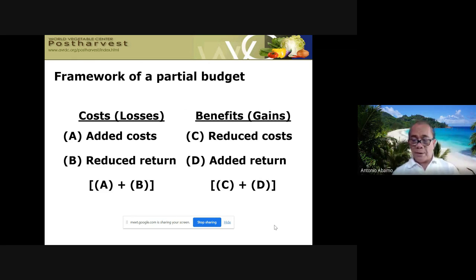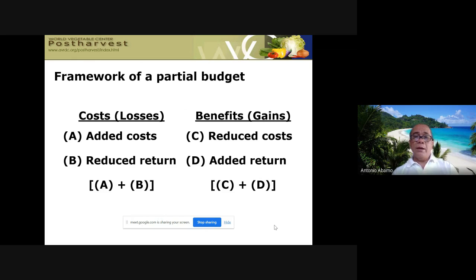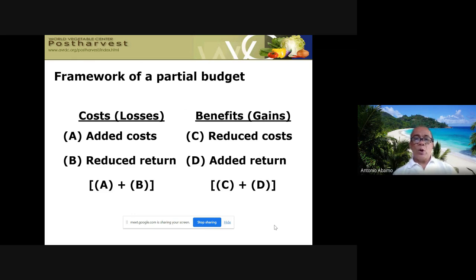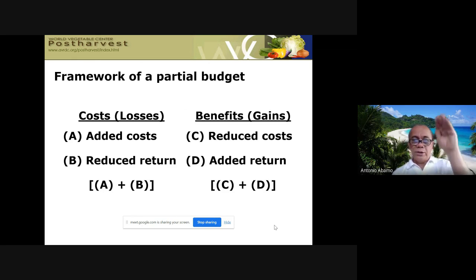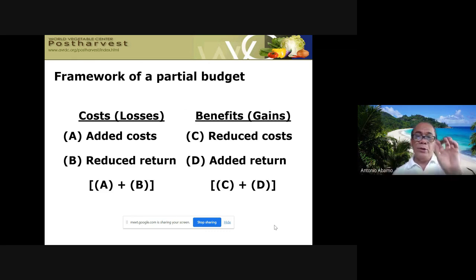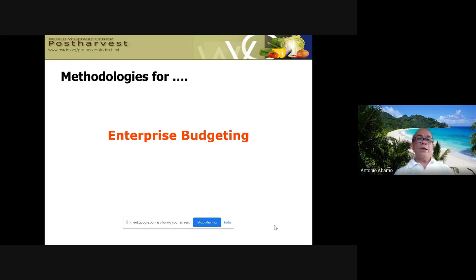The framework of partial budgeting uses a tabular format: on the cost side you have added costs and reduced returns; on the benefit side you have reduced costs and added returns. You add the gains and subtract the losses — if the result is positive, the change is desirable and worth pursuing.